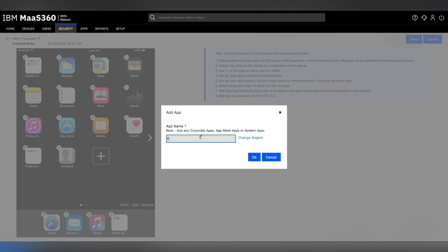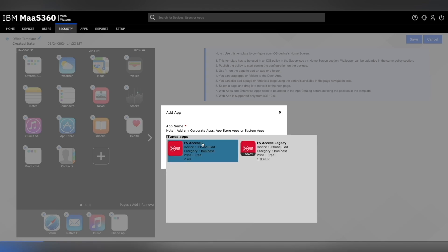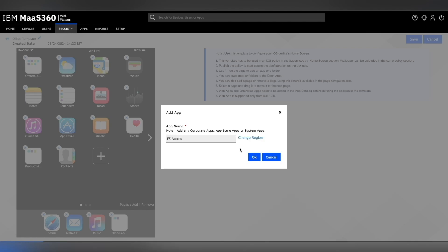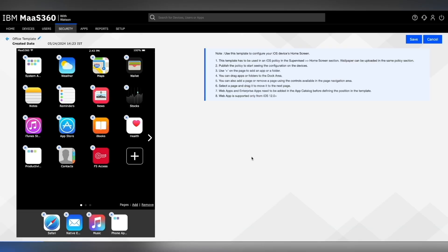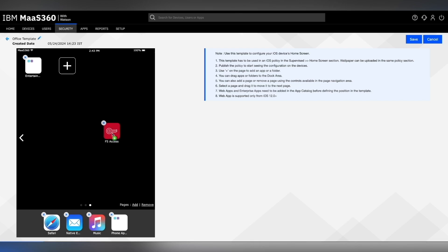We will now search and add F5 access app. After adding this app, let's also move it to the last screen by dragging and pushing it to the last screen. Once you're done with your editing, click on save.